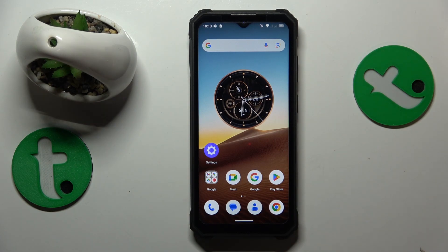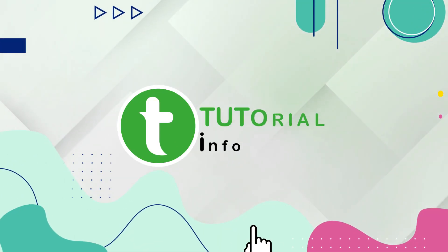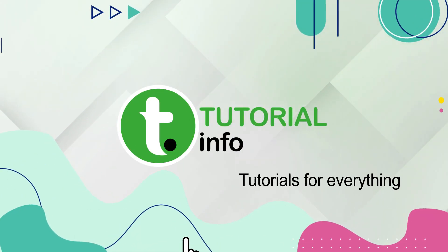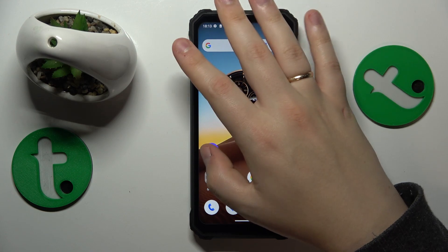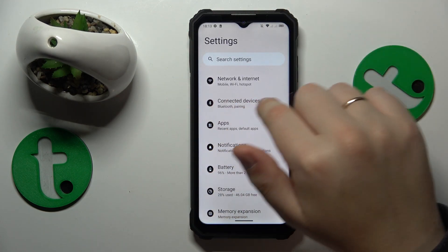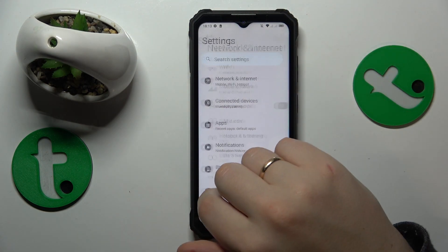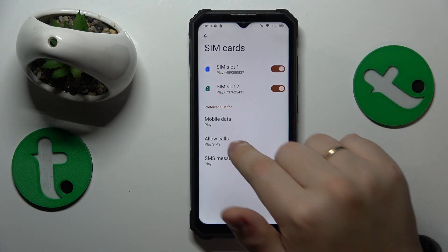This is Occitel WP23 and today I'll show how you can switch your SIM card preferences on this device. To start you will need to launch settings, then enter the network and internet category and open the SIM cards page.